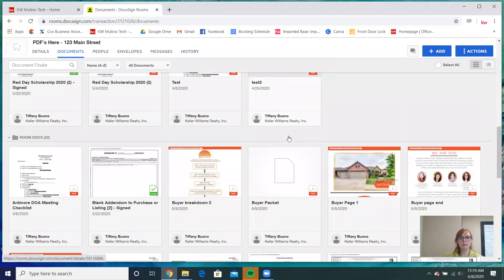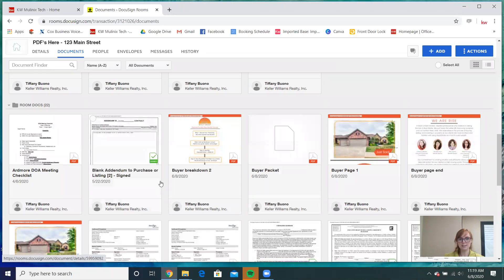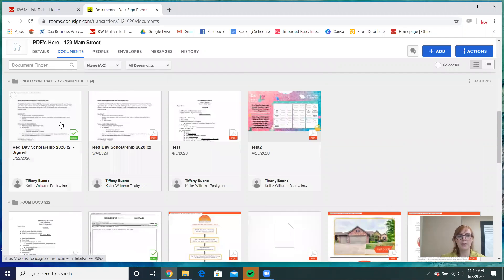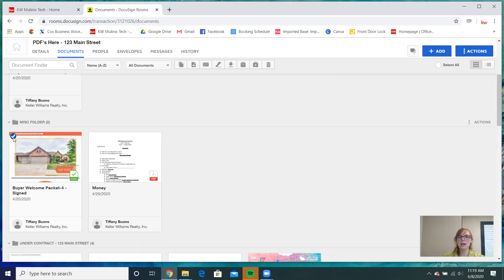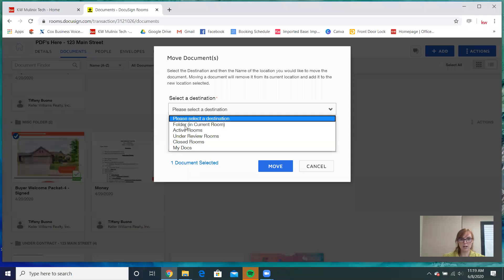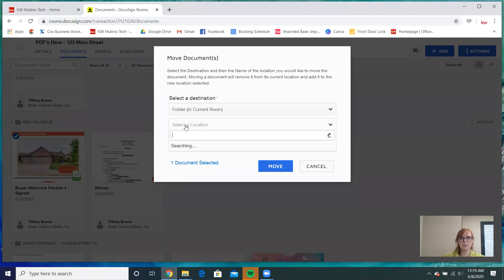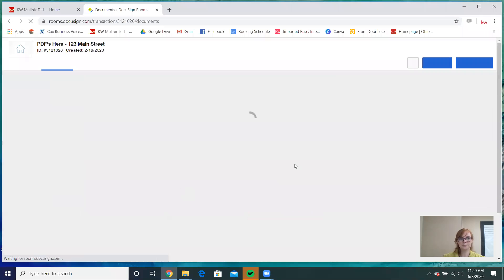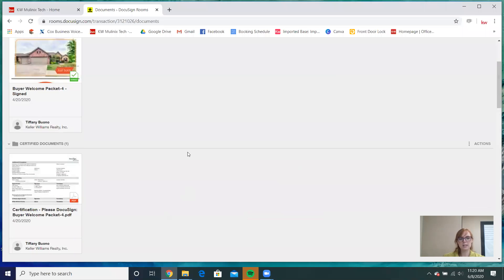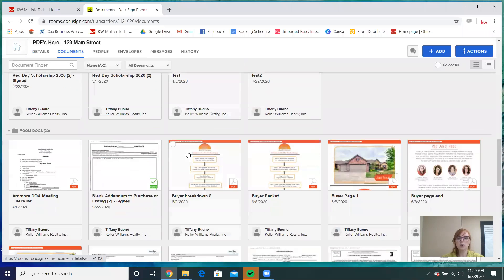This is really important: this is the original document that I split apart, and it's still sitting in room docs. If I didn't know my buyer packet was still there, I'd be in trouble and might select that one instead of the new combined one. So we're going to move that one to archived. After you move everything, it does reload every time.